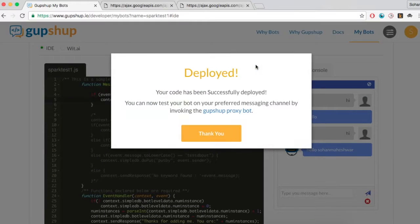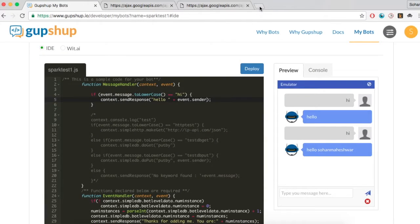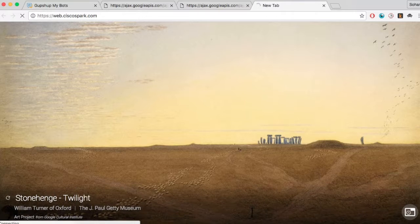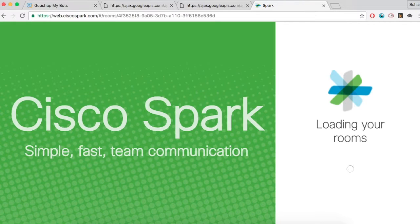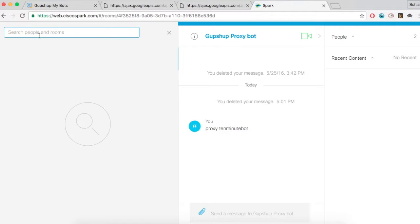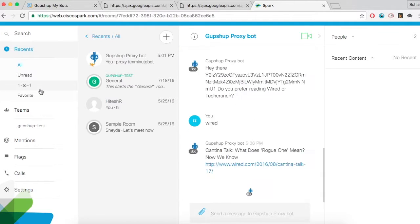A Proxy Bot is a bot created by GupShop that will mirror the bot that you have just created. We have created proxy bots on various messaging platforms for your testing purposes. Look for the GupShop Proxy Bot using the search function in Spark. Type in 'proxy' followed by the bot name to invoke the bot that you have just created, then type 'hi' to test it.